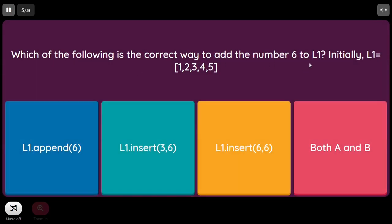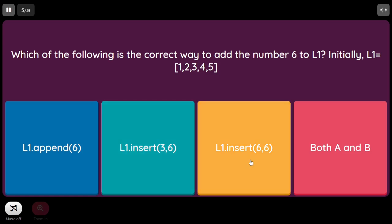What is the correct way to add the number 6 to L1, where L1 is initially [1, 2, 3, 4, 5]? In the first option we are appending 6, where it gets inserted at the end. In the second option we are inserting 6 at index 3. In the third option we are inserting at index 6 the element 6. So both A and B are correct.